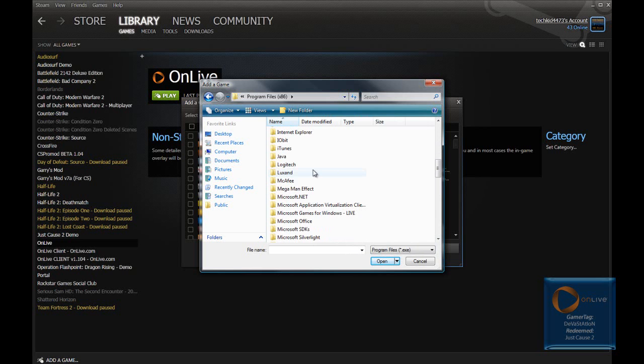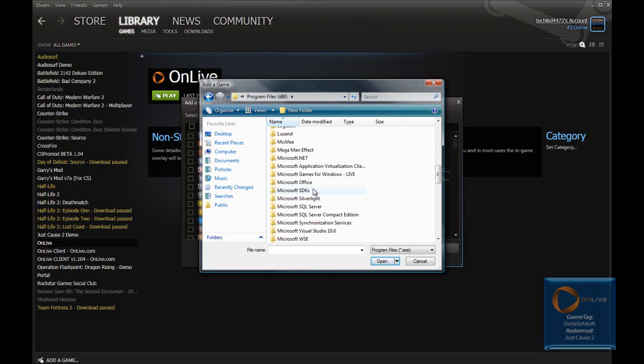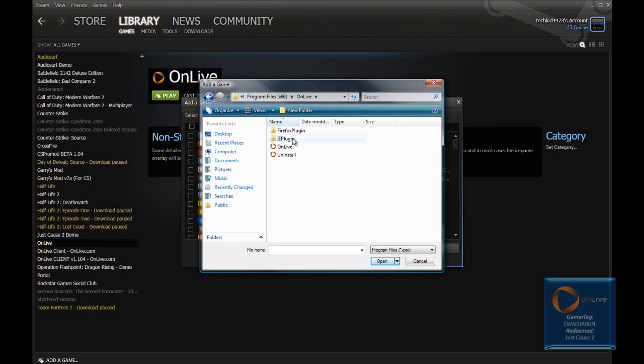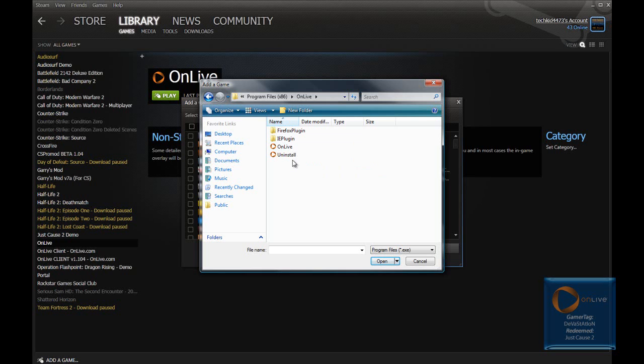Okay, slide down to where it says OnLive and double click the OnLive with the logo. Not the Uninstall, but OnLive.